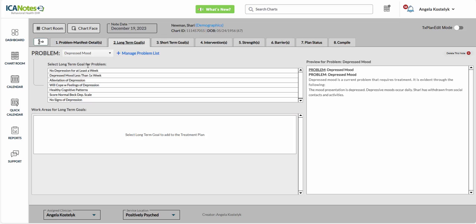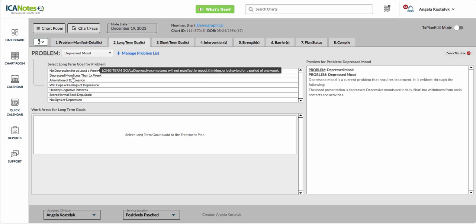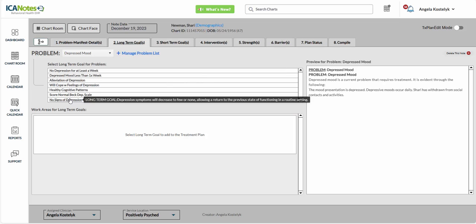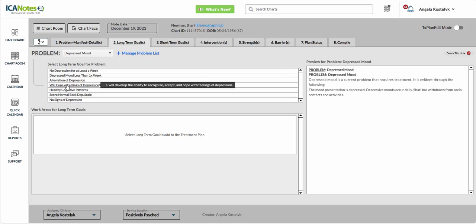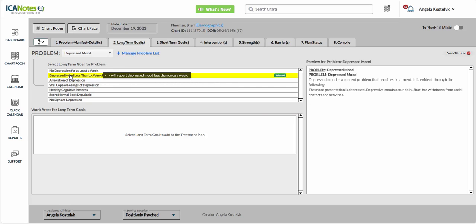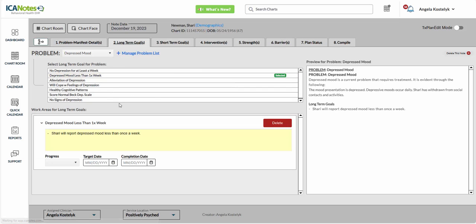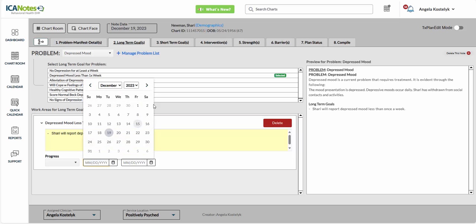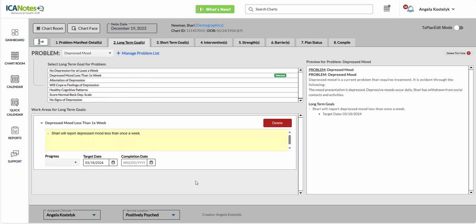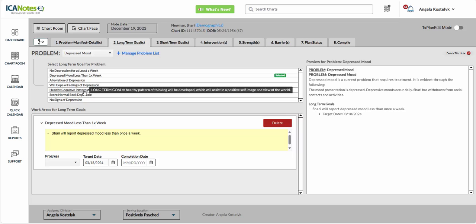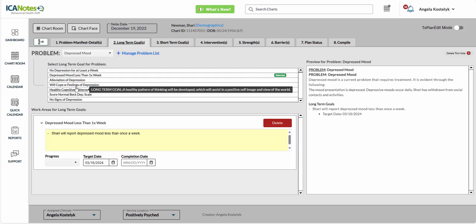In Long-Term Goals, we have these options here to choose from. So let's say that we want to have Depressed Mood for less than once per week, and we have a Target Date here, and you'll see that Long-Term Goals show up here in your note. You can also add other Long-Term Goals as well.